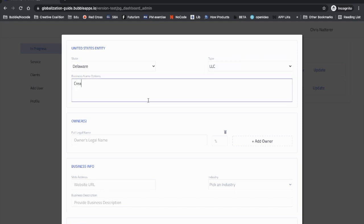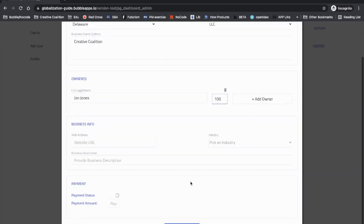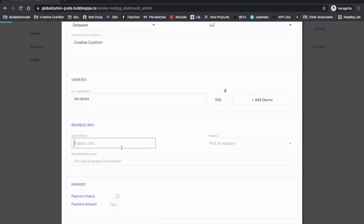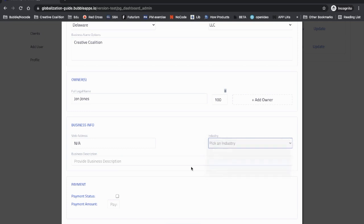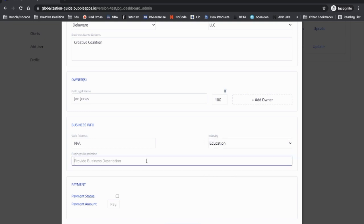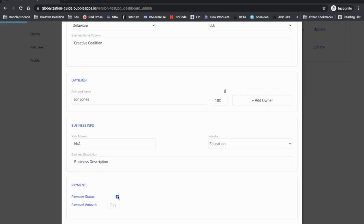The admin will fill out the form for them. So let's say Creative Coalition, owner John Jones, 100% ownership. Let's say they don't have a website.